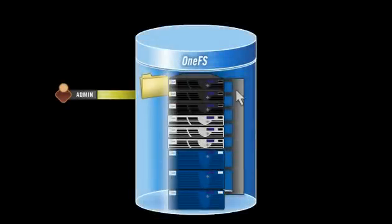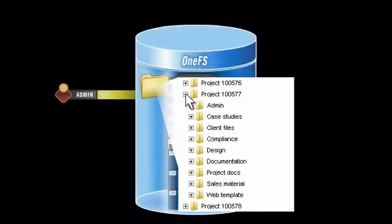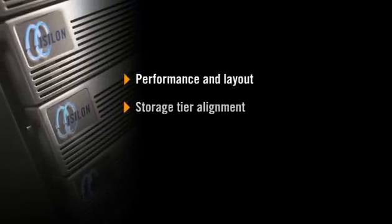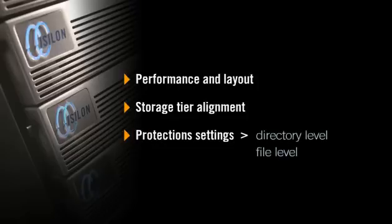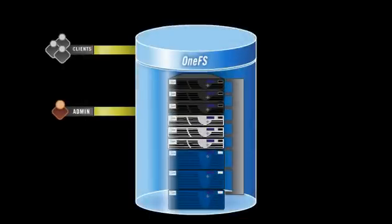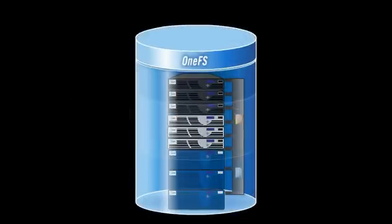SmartPools provides file-level granularity and control with automatic policies, manual control, or an API interface, allowing IT administrators to control performance and layout, storage tier alignment, and protection settings at the file and directory level in a way that's completely transparent to the end user.